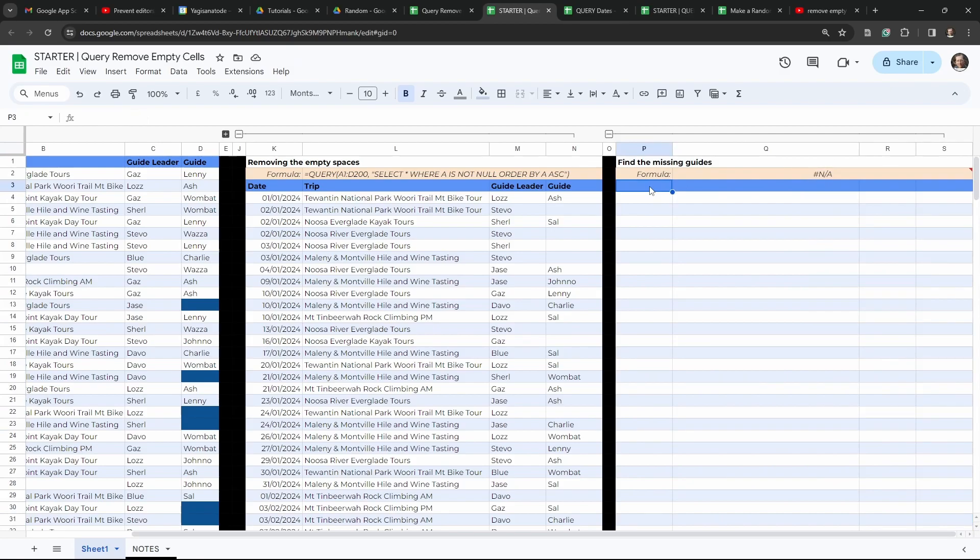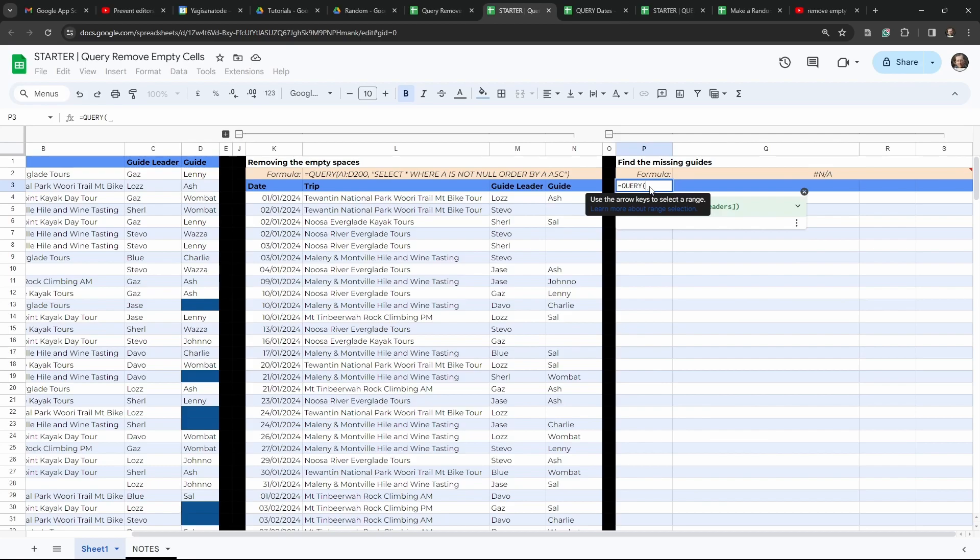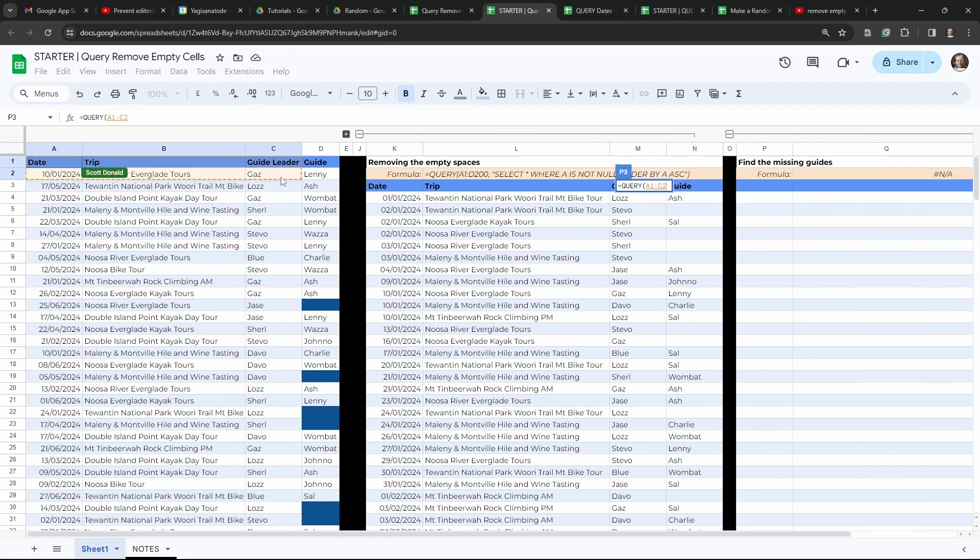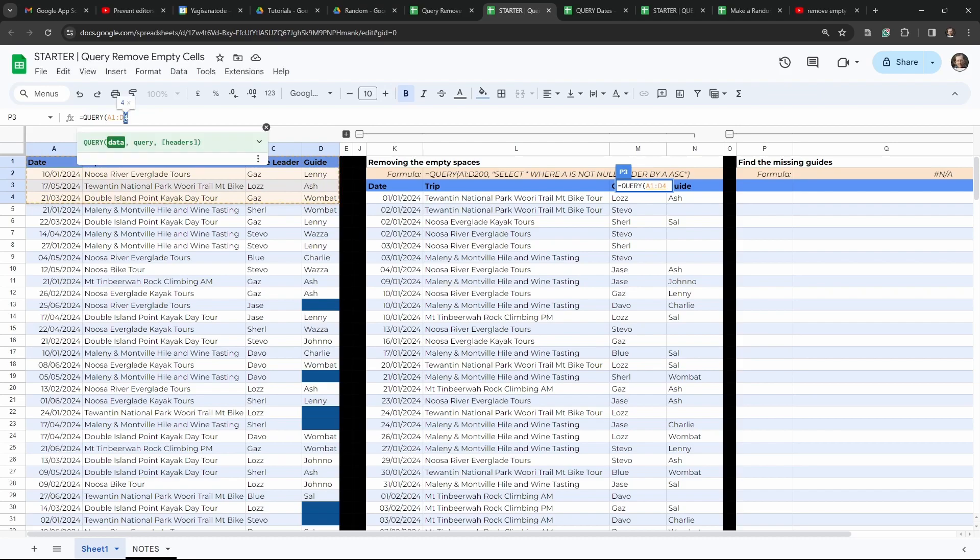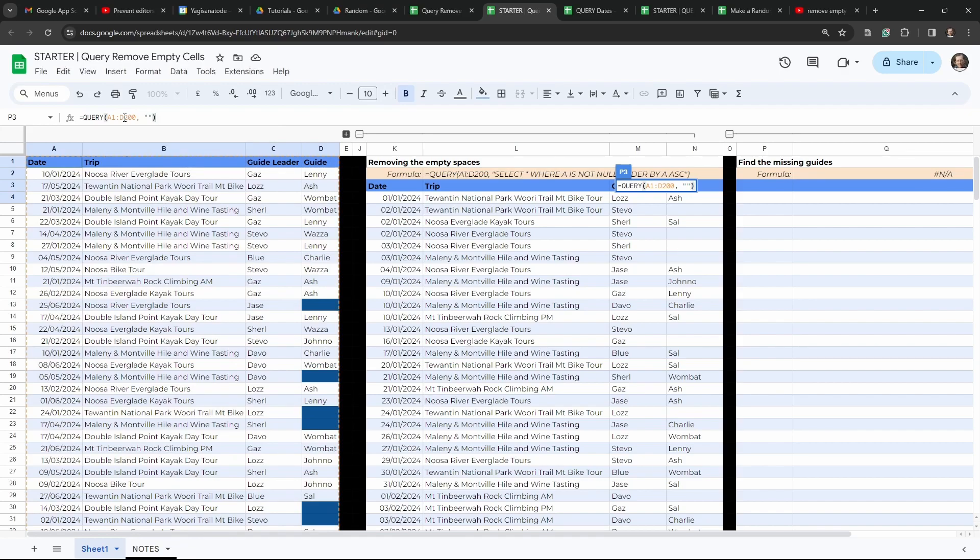So let's create our query again. So we will do this from scratch. So query, and then we'll select our range. So A1 all the way down, we'll say 200 here again. And then we will start our query inside our double quotation marks. This will close off the query function here.